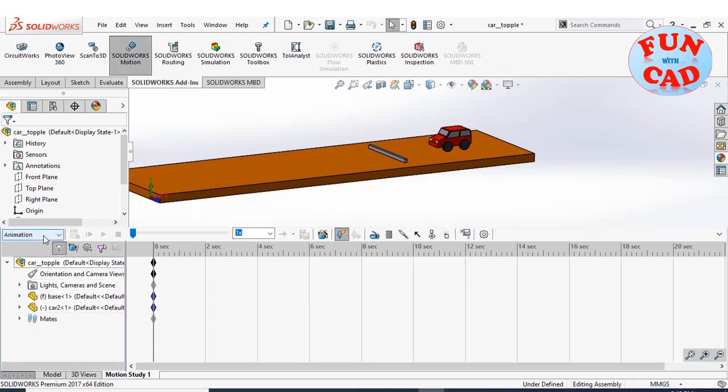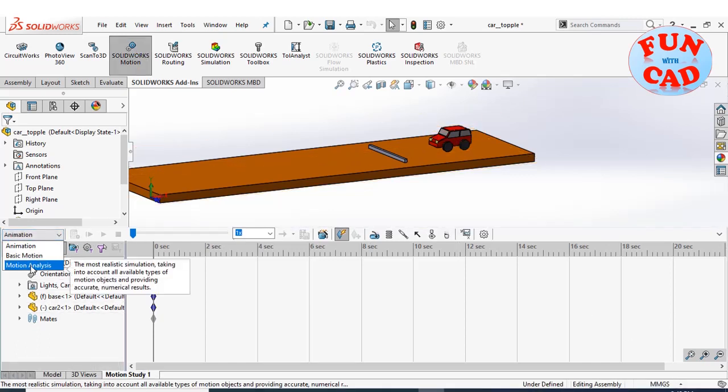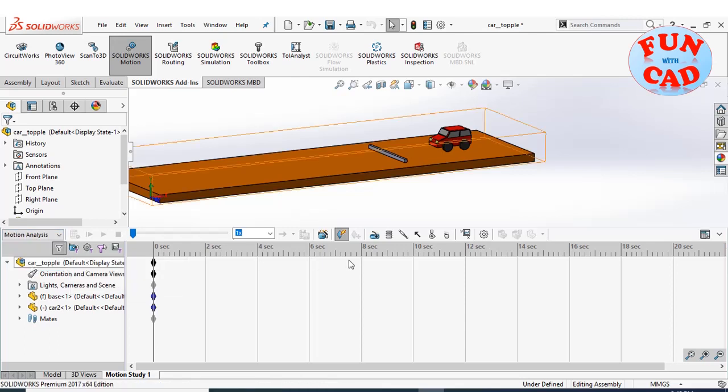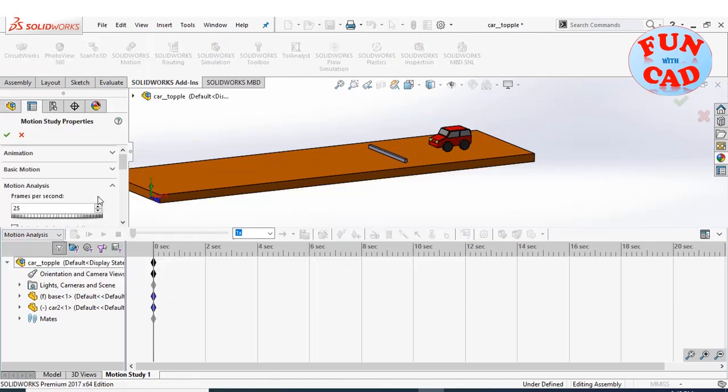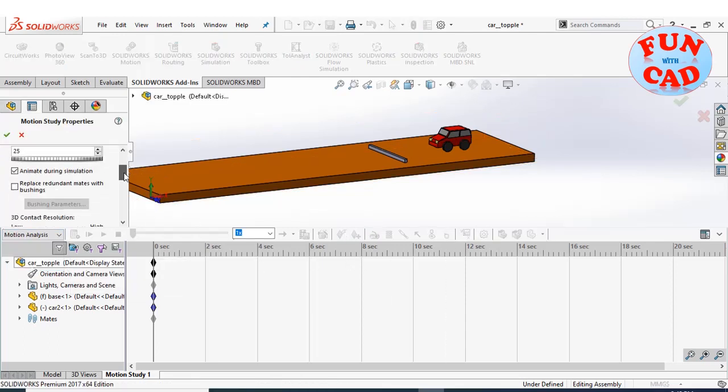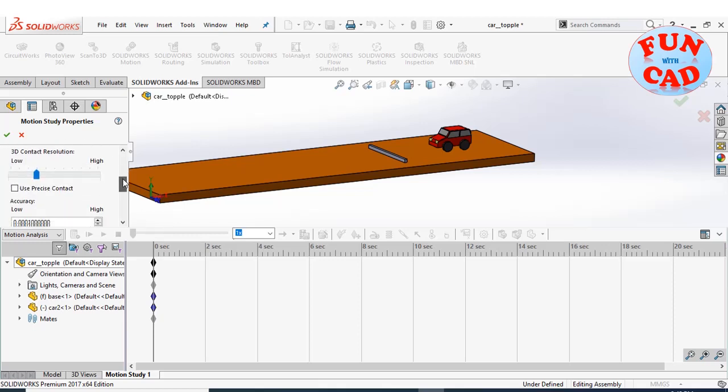Select the motion analysis option. Improving some settings for better motion analysis, like frames per second, 3D contact resolution, and accuracy.